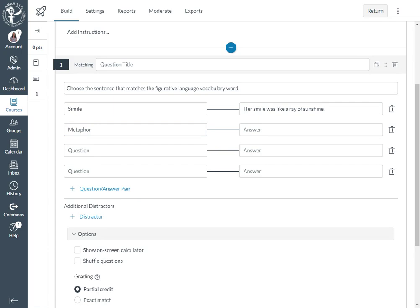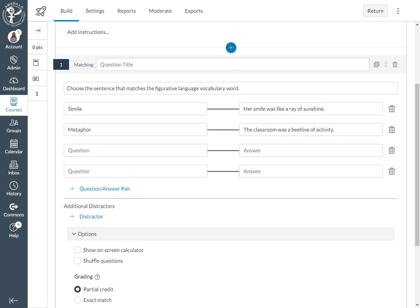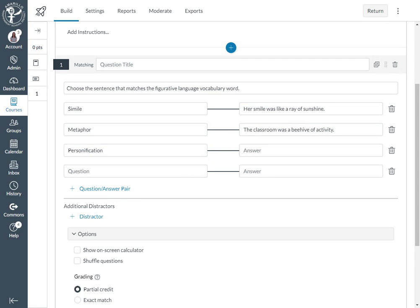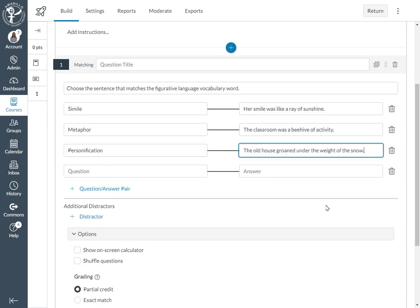And then we'll do one more. We'll do personification and we will say 'the old house groaned under the weight of the snow.'